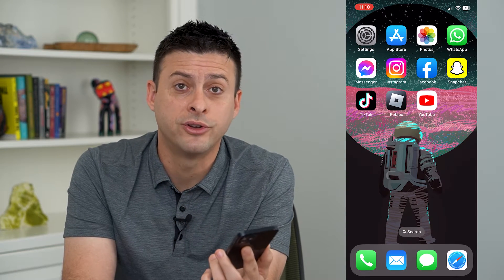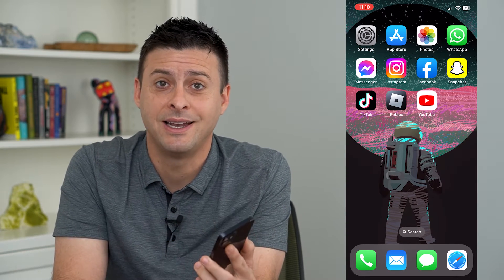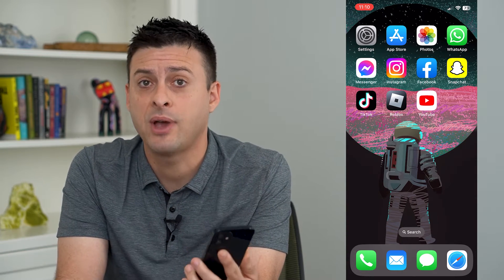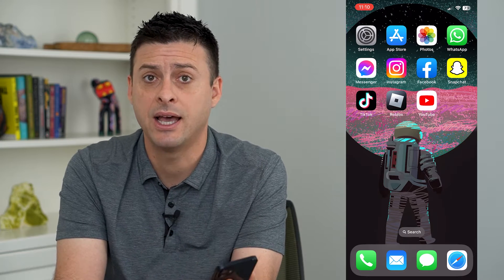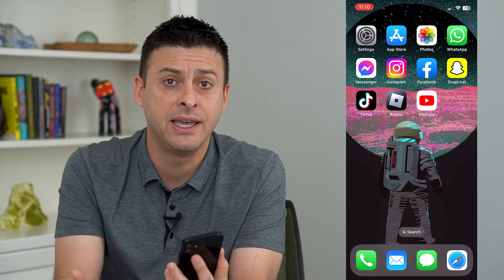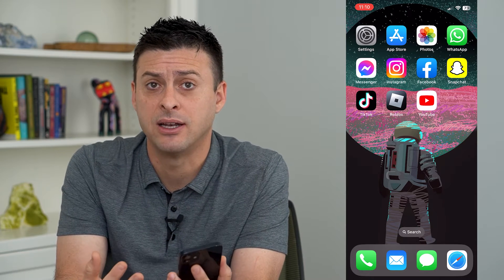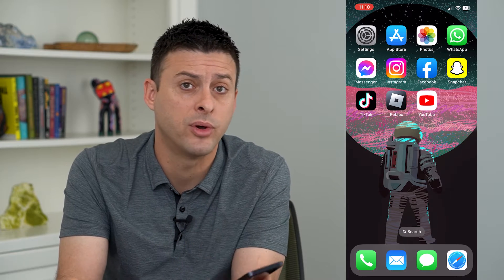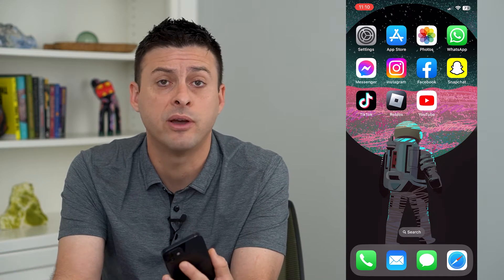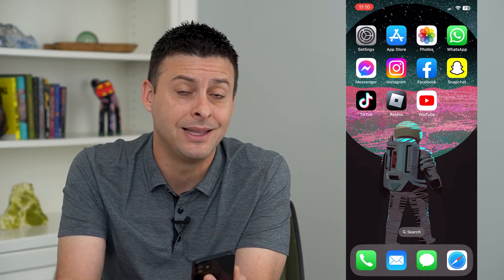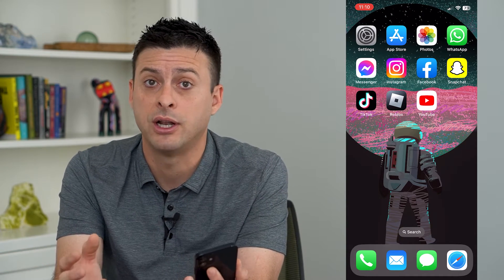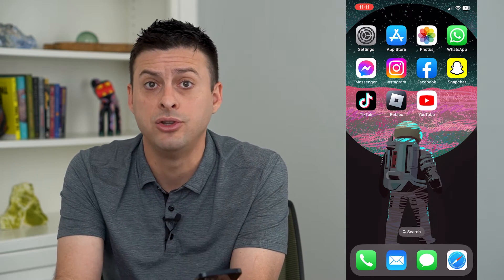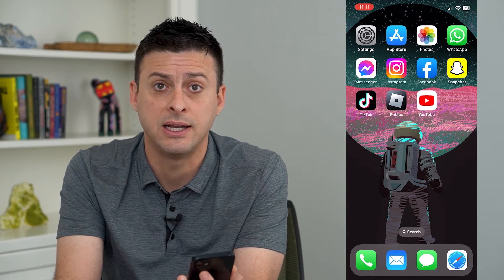Let's remove an alternate Face ID on your iPhone. If you have an alternate Face ID set up — say it's a significant other, a spouse, a girlfriend, boyfriend, whoever — you can always delete that alternate appearance so that you'll be the only one that can use your Face ID.